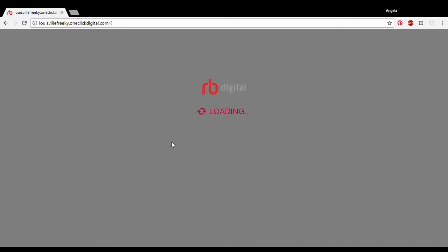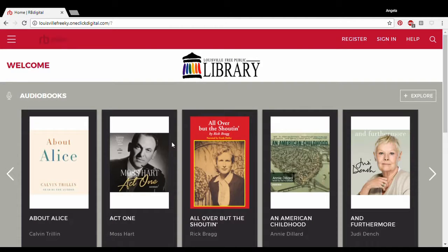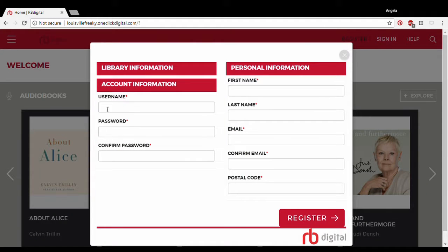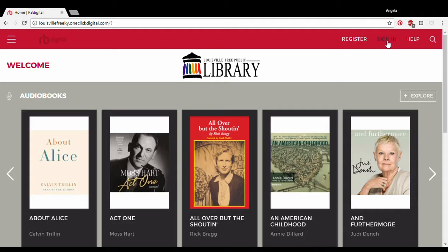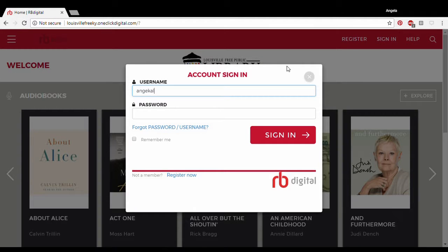If we don't already have an existing RBDigital account, you're going to register right here using your username and password which you set up with the library. This is going to be your library card number or a username that you've made yourself. You put in this information and it will send you a confirmation email, and when you confirm, you'll be able to sign in using your username and password.